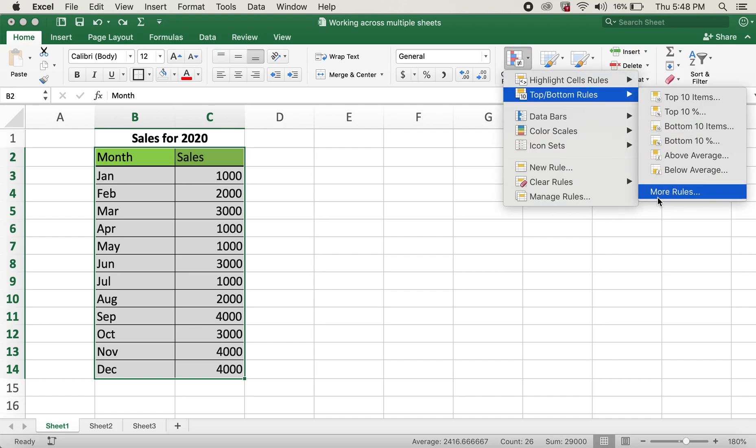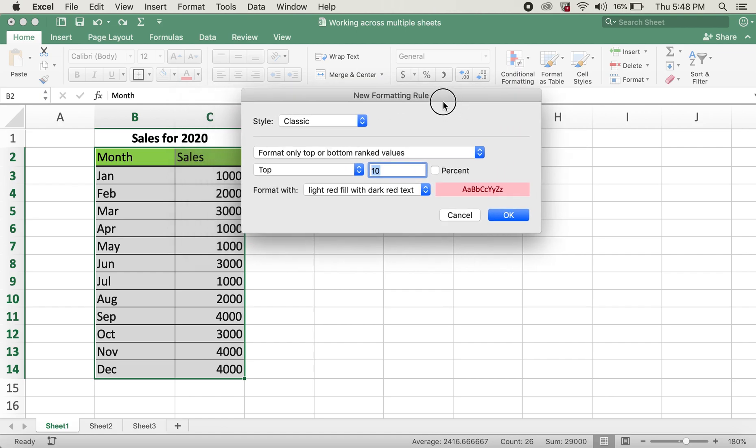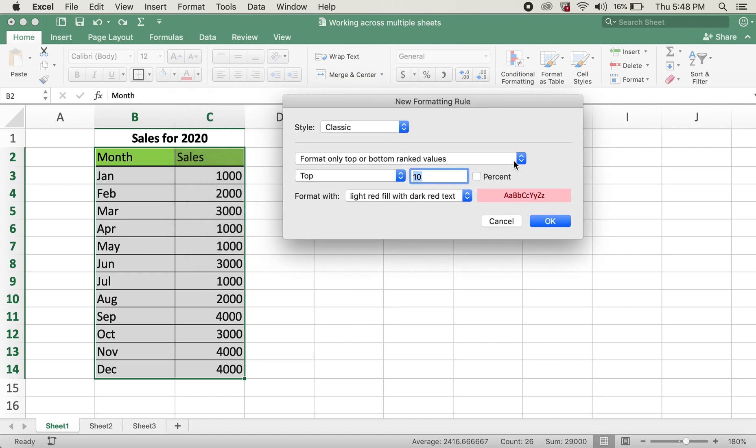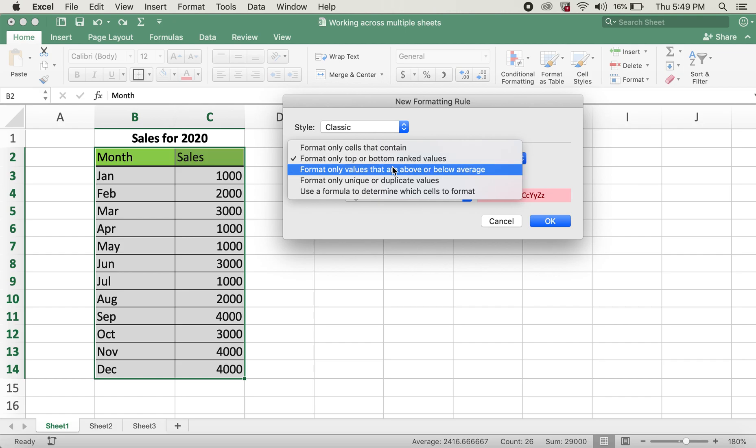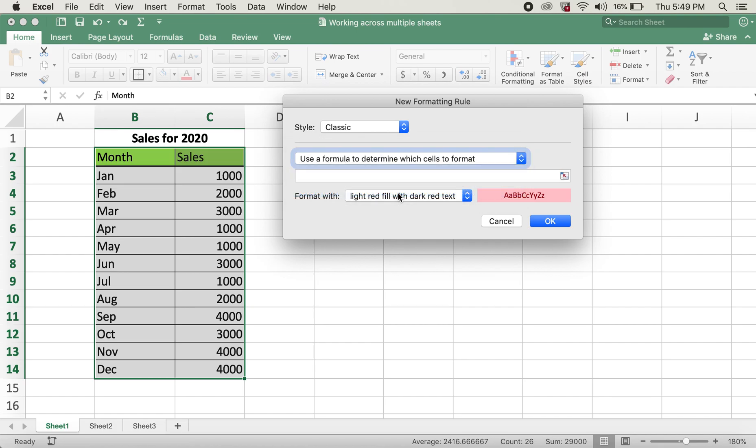more rules, and this time I'll click on this dropdown button and select use a formula to determine which cells to format. Now in this bar,